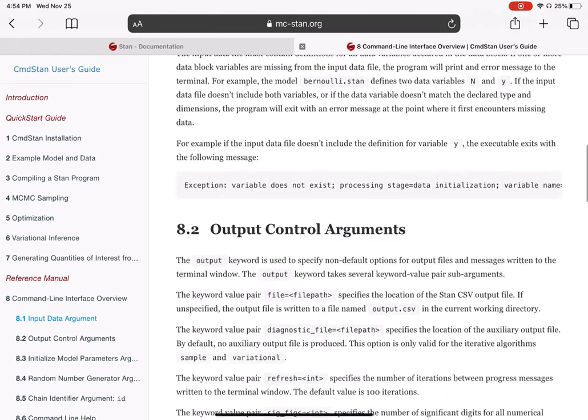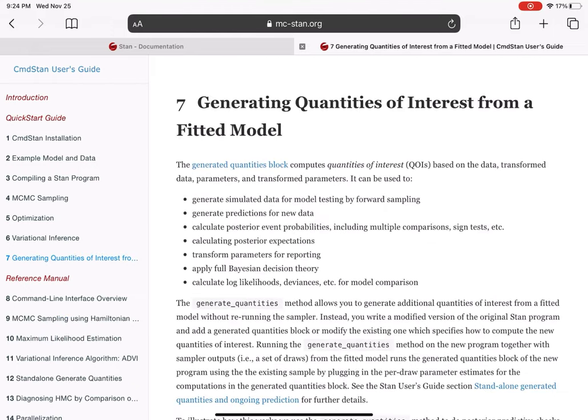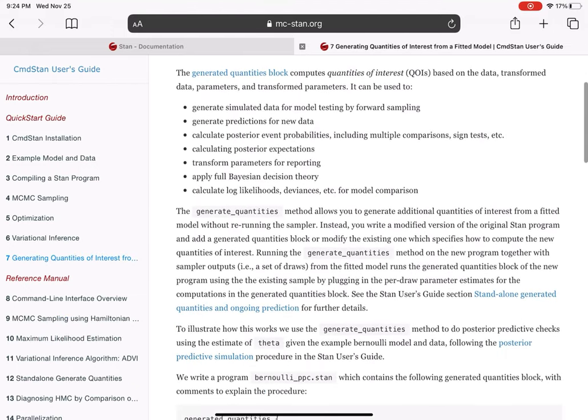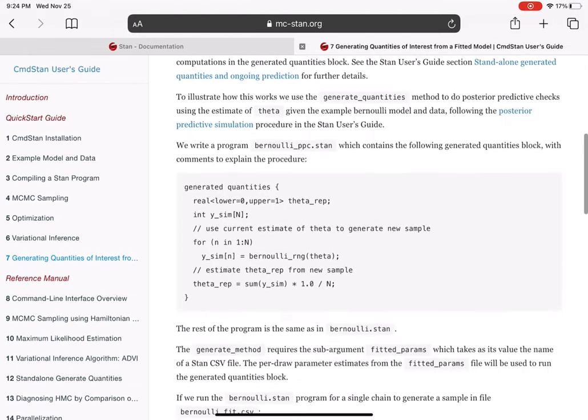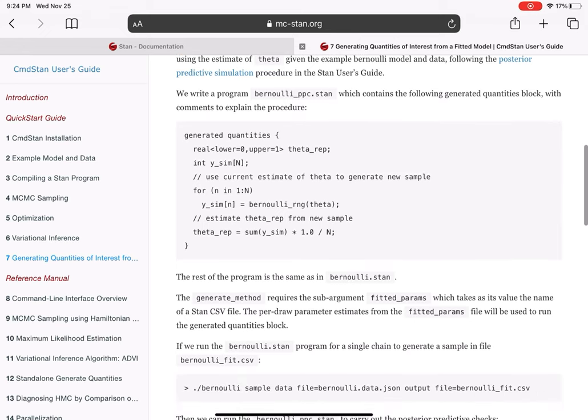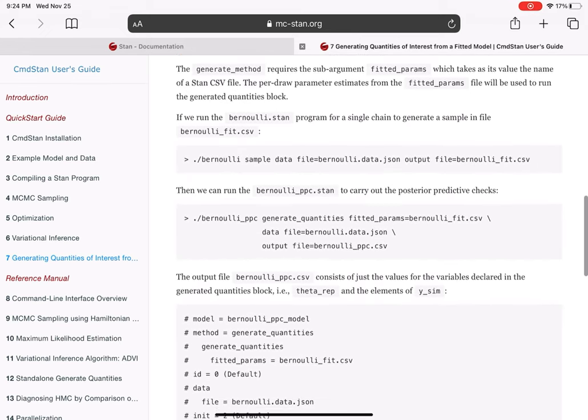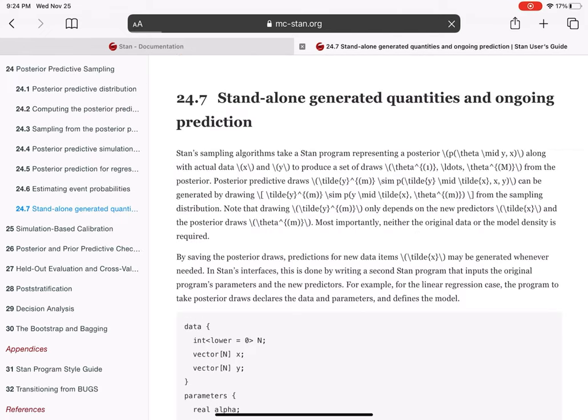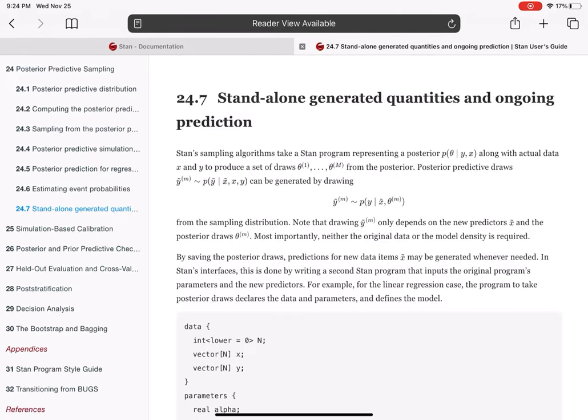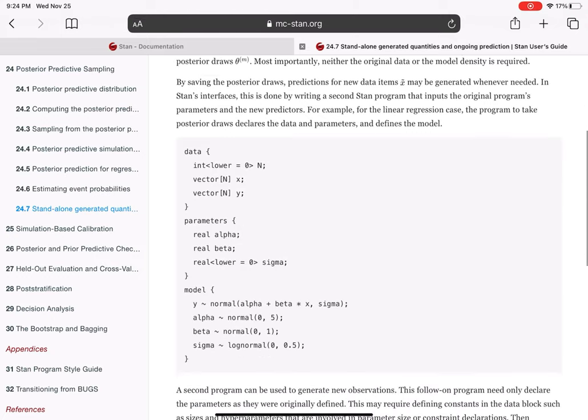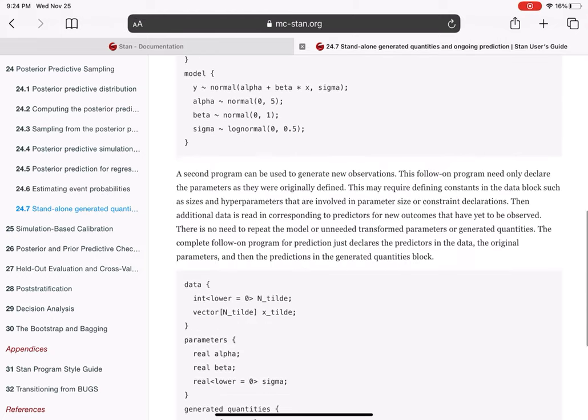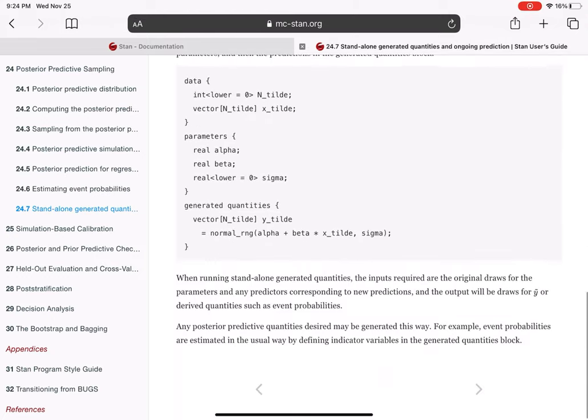The reason to do this is that generating quantities is an essential part of Command Stan. Where R Stan and PyStan do more hand-holding, Command Stan expects more from the user. The fitting of the models is useful, but unless you're comfortable generating predictions from those models, that's only going to get you part of the way there.